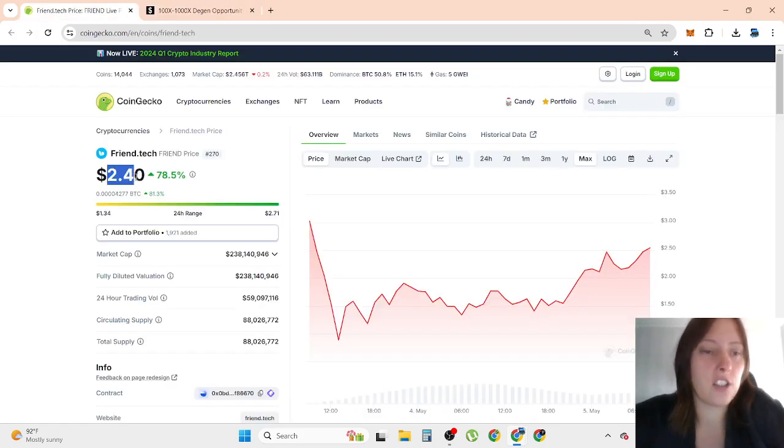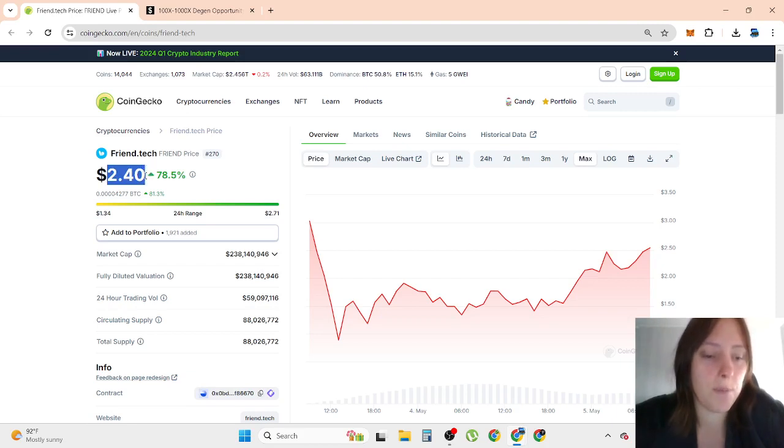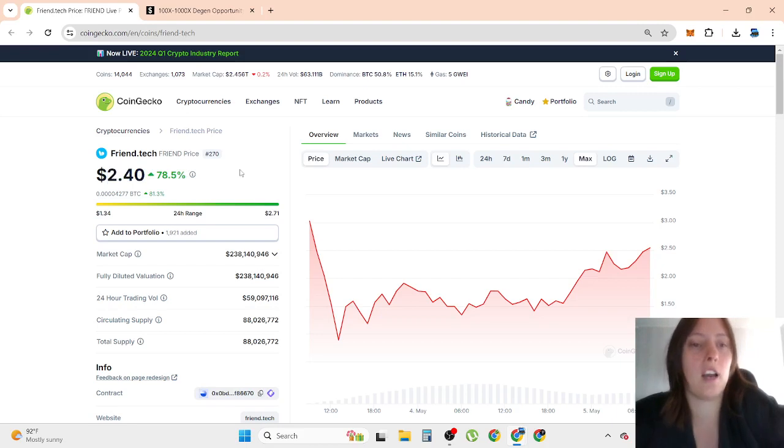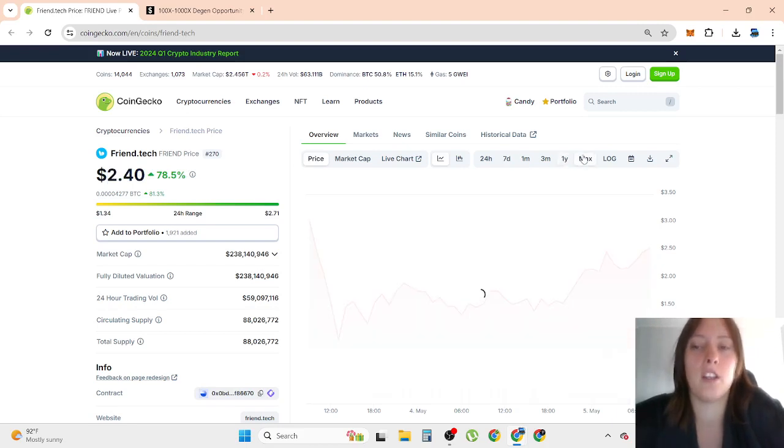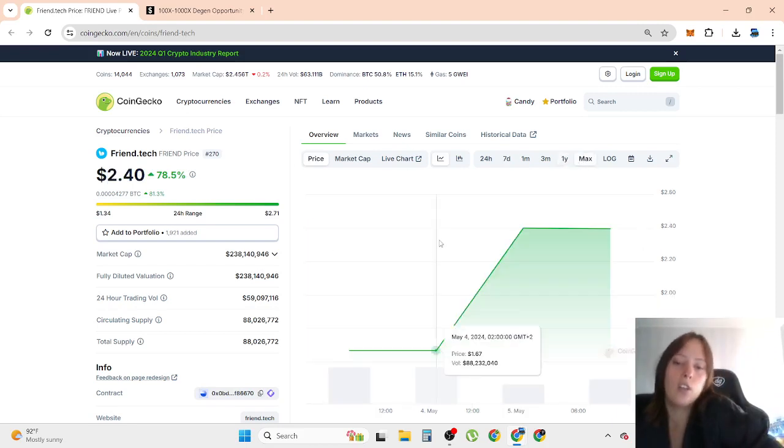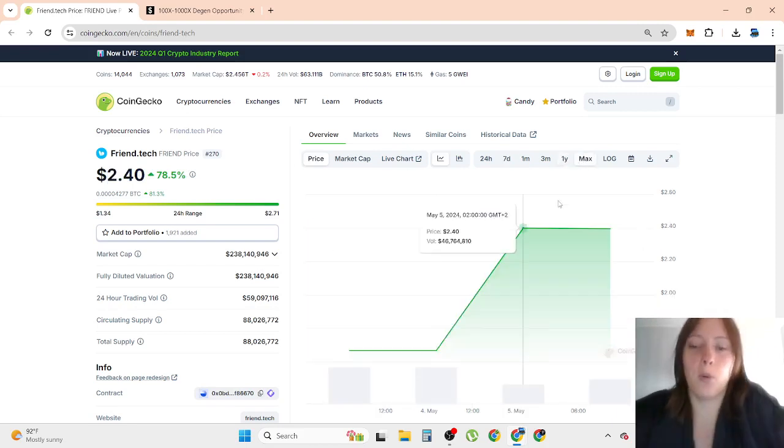And as for friend.tech, if people are going to get hype about this, then over $12. But I think we're going to stay a little bit lower than $10 in this bull run.